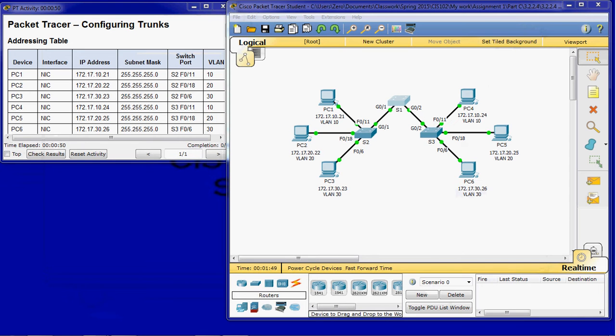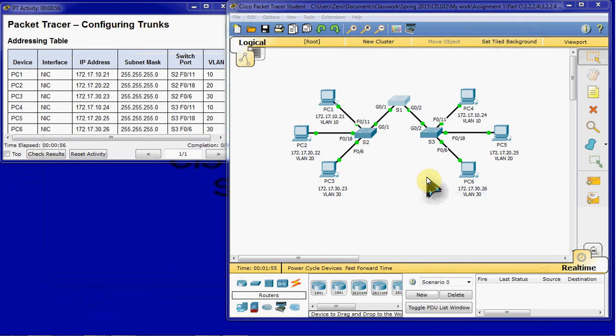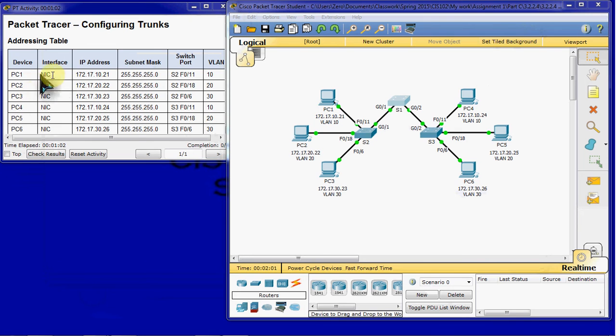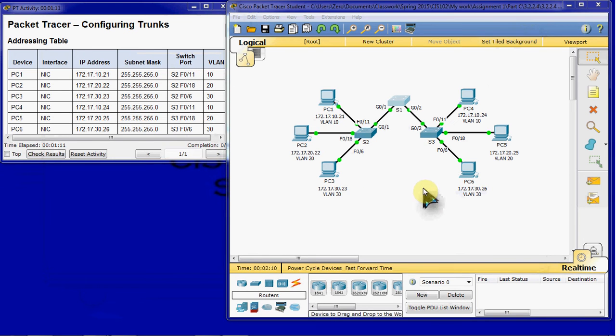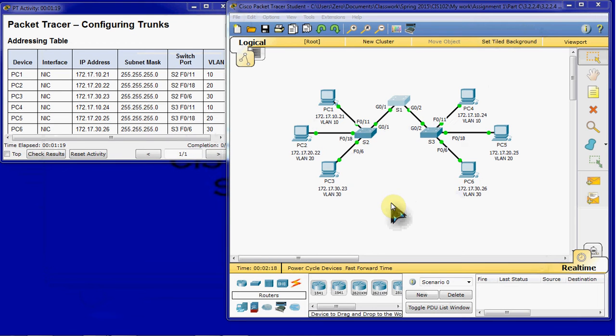So part B here is on switches two and three. Display and verify all the VLANs are configured and assigned to the correct switch ports according to this addressing table. So you will make sure that all of the PCs are connected to the correct ports. And double check the VLANs. So feel free to pause the recording here and go ahead and double check all of that. And we will go ahead and move on.